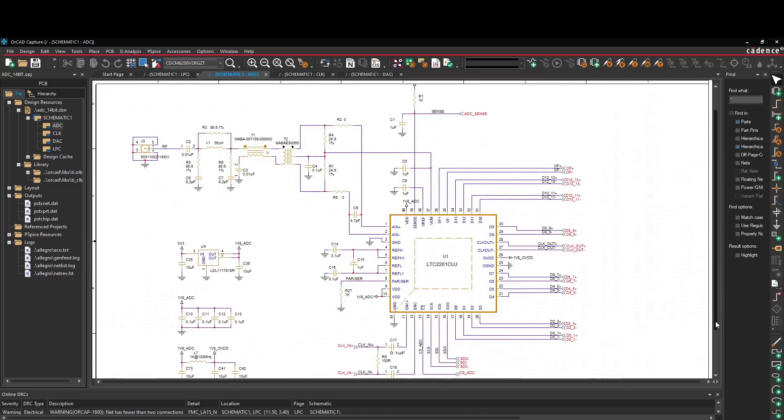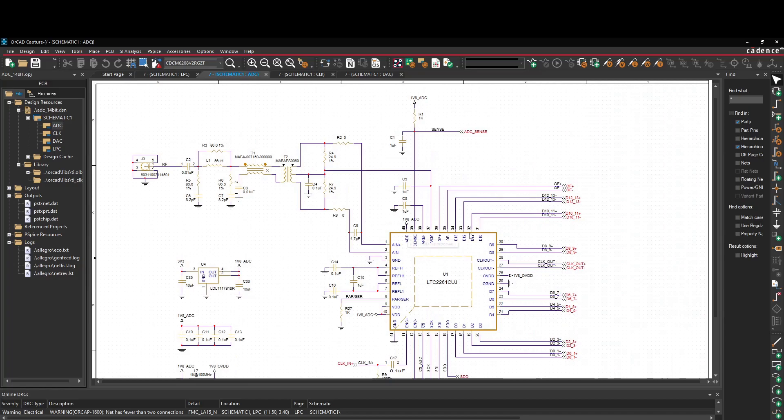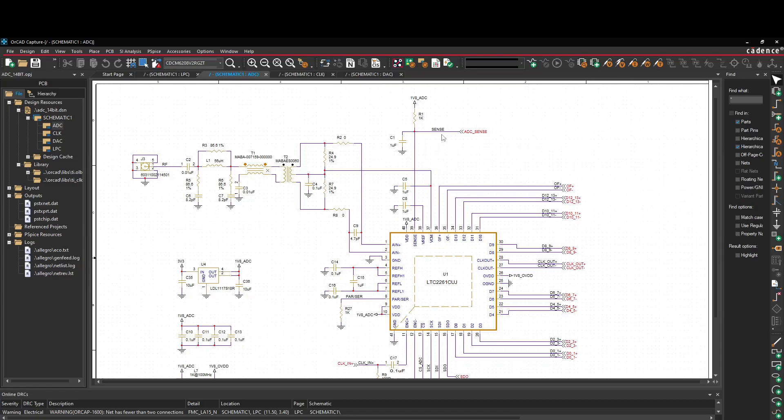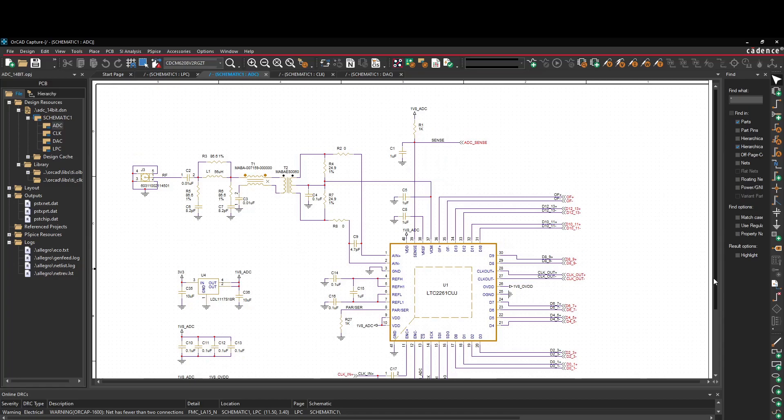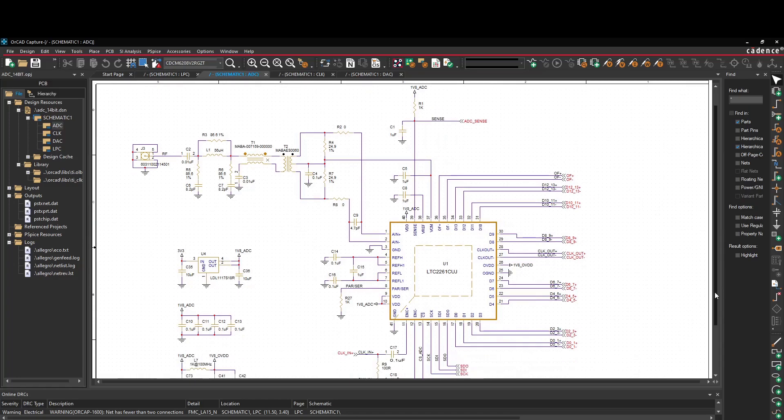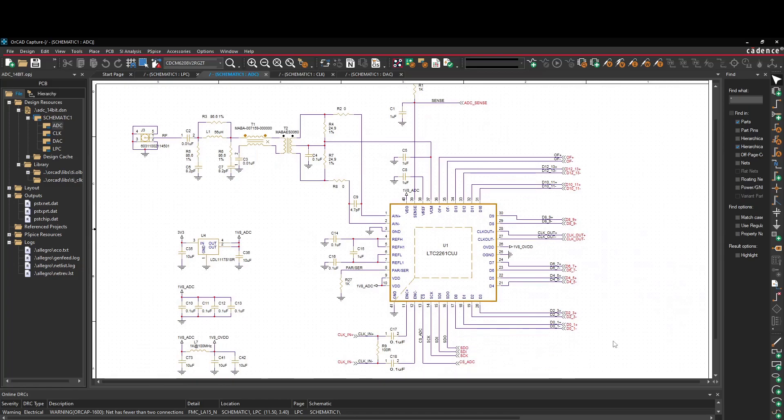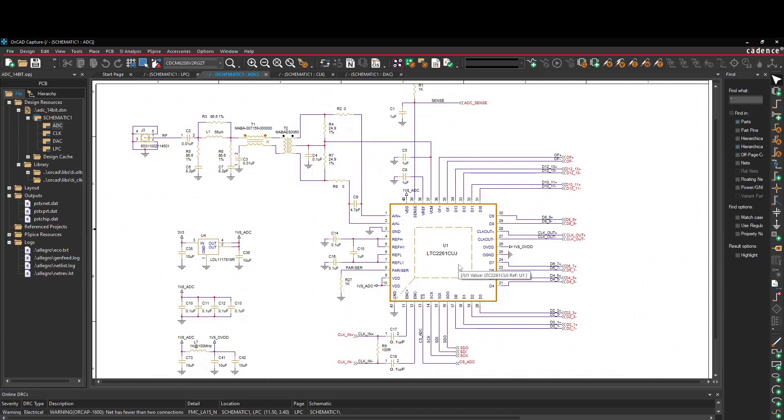The ADC is an LTC linear technology, now analog devices part. What is interesting, you can digitize signals, one volt signals, plus minus one volt signals or two volt signals. And you can change this via one pin. It's a pin called Sense. So it has two sensitivities or two full-scale ranges, which are selectable. Now, those are the LVDS pairs, nothing fancy here. This is the input part, which is the impedance matching circuit as well. So everything is taken from the manufacturer reference design. I didn't invent anything here.